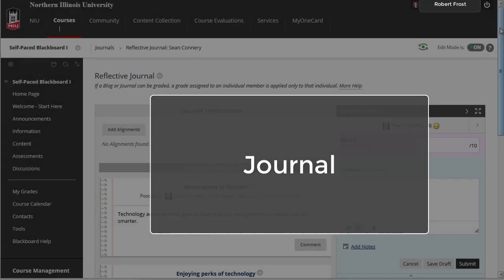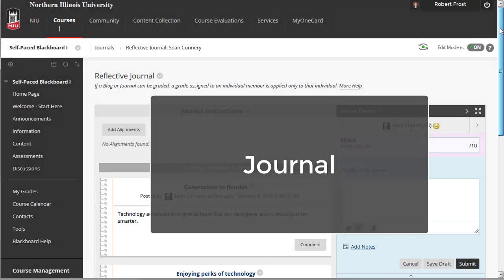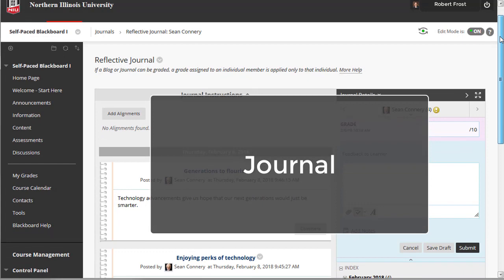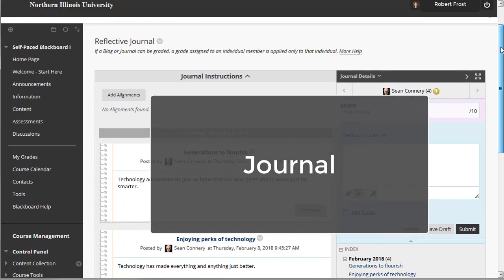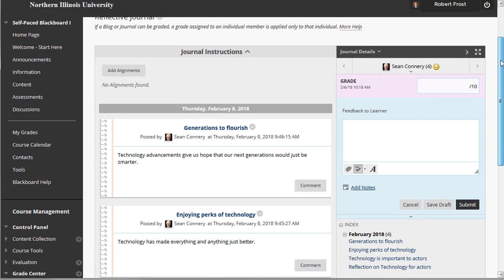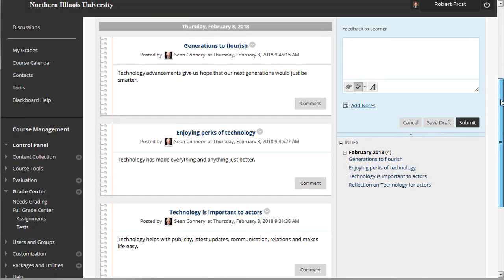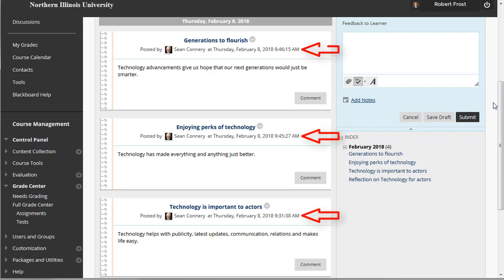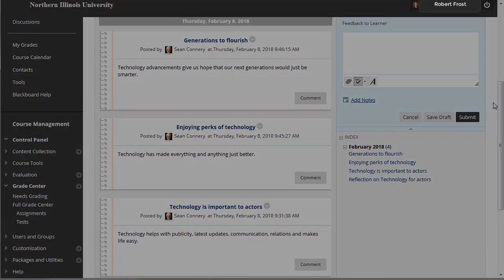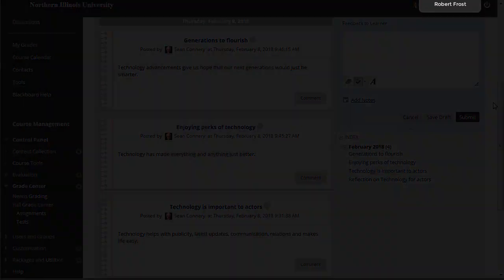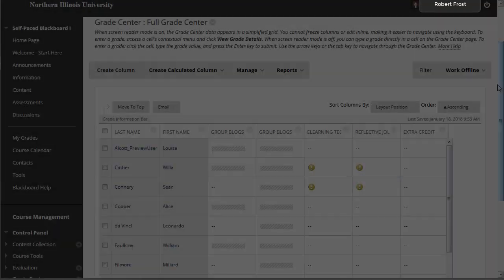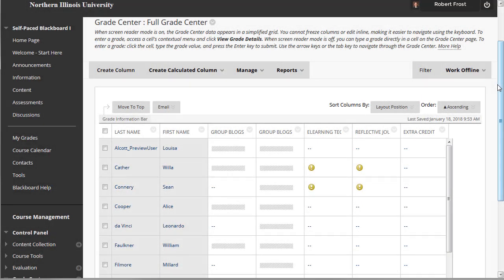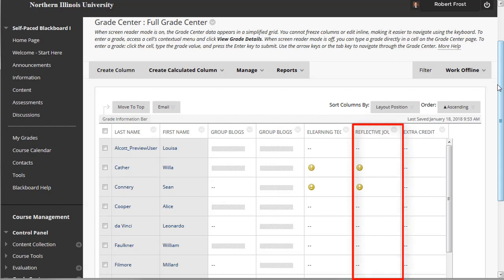A journal allows your students to post personal reflections on course topics and experiences. Only individual students can post entries. These are not shared with other students by default. Posted journal entries are in reverse chronological order, and they remain private within a Blackboard course. When you create a journal, you have the option to allow your students to be able to edit or delete entries. If the journal is to be graded, a column is automatically created in the Grade Center.